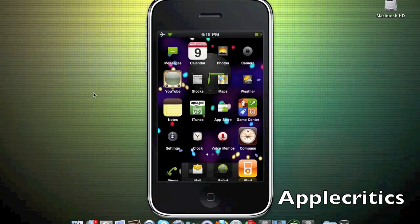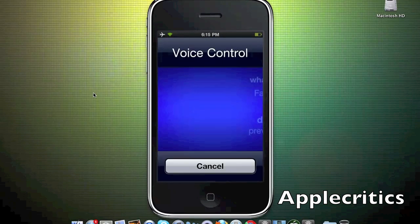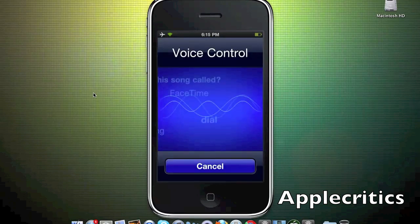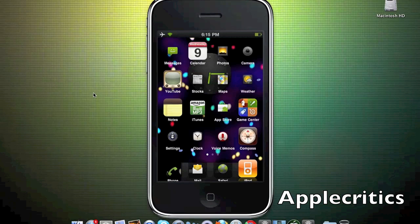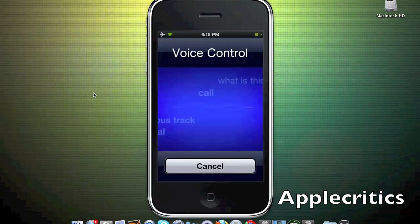Usually it's the home button, and then it will make that noise and tell you when to speak once it makes that noise. So then I'll say Apple Critics.